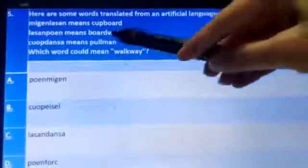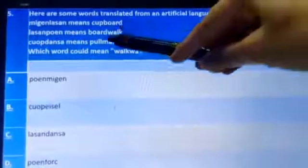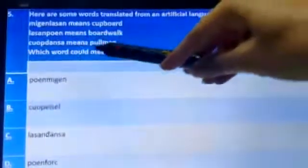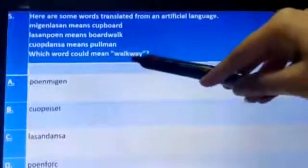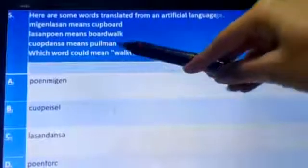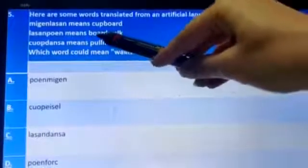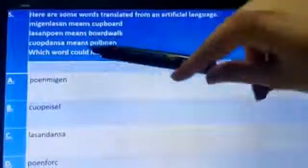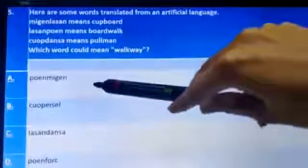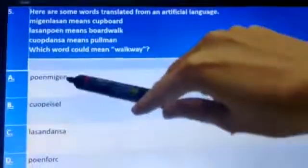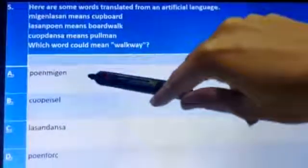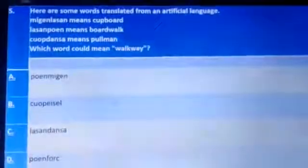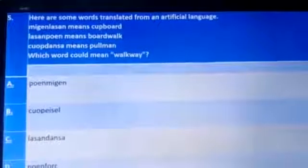The last question: 'mingling lesson' means 'cup bird,' 'lesson peon' means 'board walk,' and 'cup decena' means 'pullman.' We need to find the word for 'walkway.' From 'lesson peon,' walk means 'peon.' Options A and D are the only ones containing 'peon.' Now for 'way,' 'megan' means cup, so that is discarded, and we are left with option D as the answer. Thank you and have a nice day.